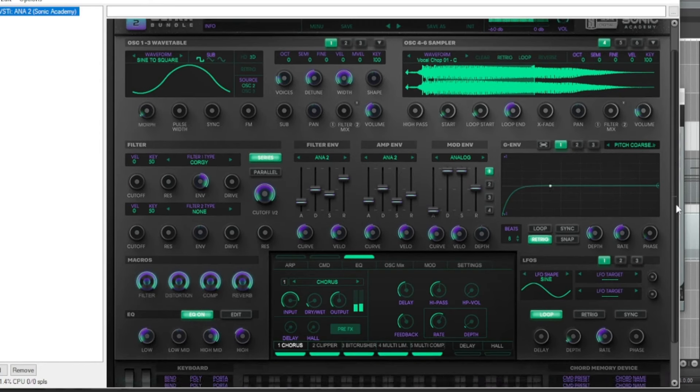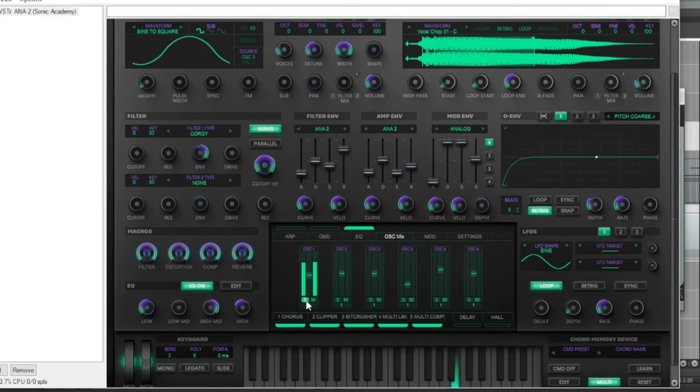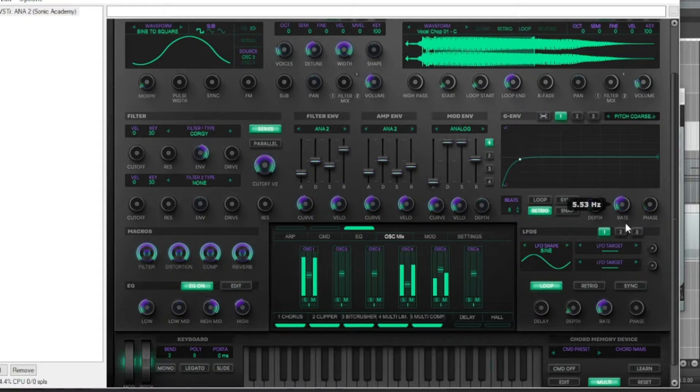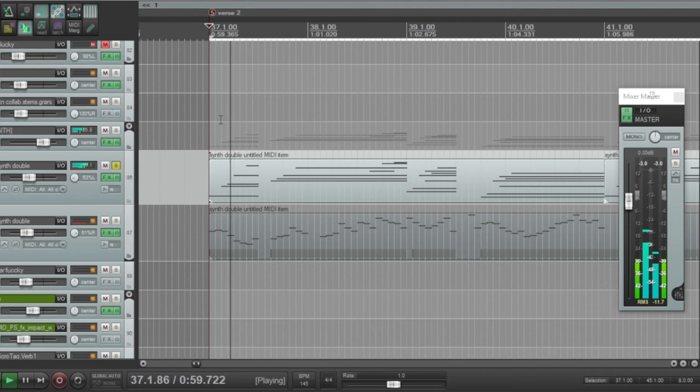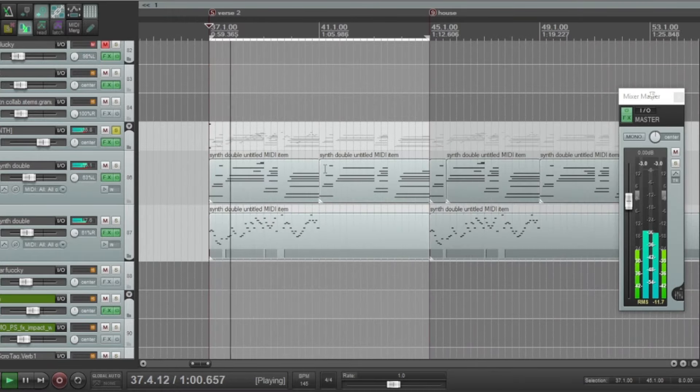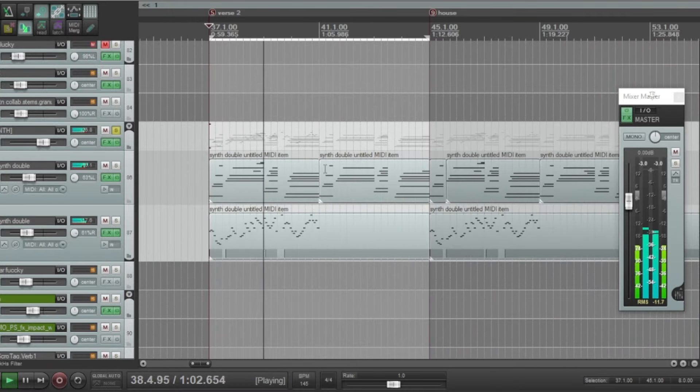I made this preset called Venus Vibes. It's a sample, like a vocal chop, some white noise for texture, and then a sine wave, and it's going through the pitch envelope. You can see if I change the rate, it changes how much pitch is happening. I have two separate things going on - on the right side and then on the left side. Together, I love that huge chord that sustains.